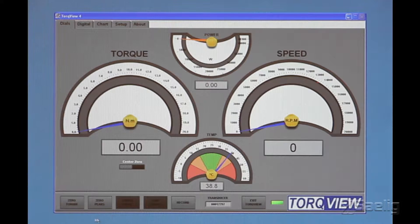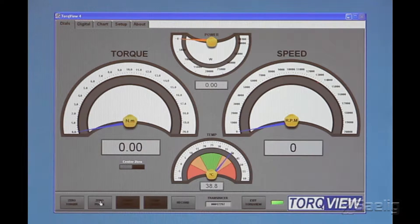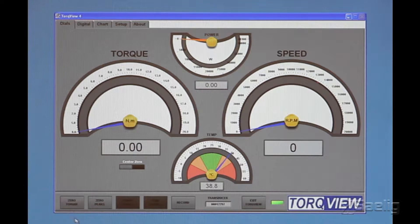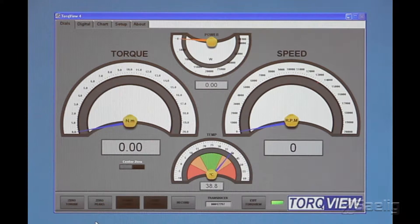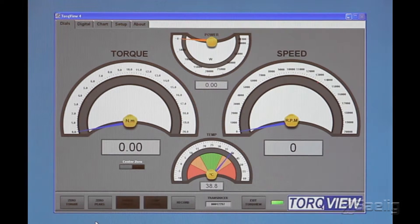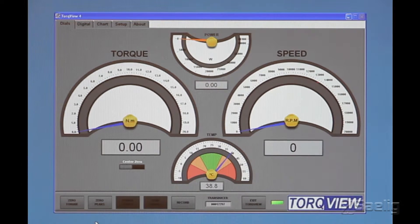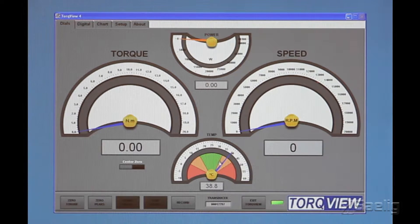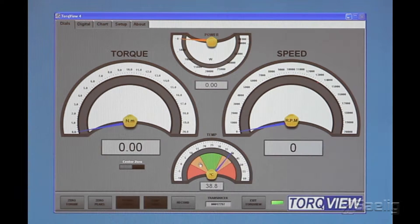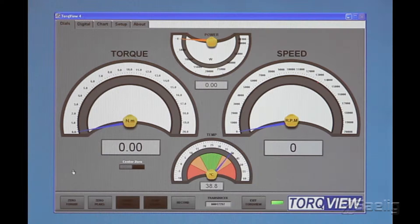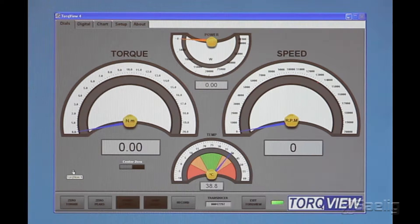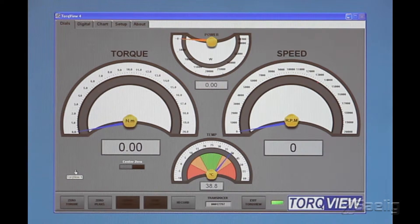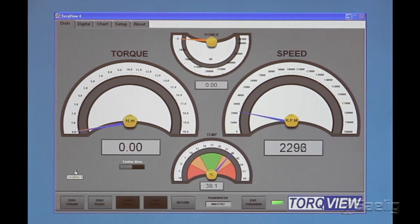There's some handy buttons at the bottom for zeroing the peaks and zeroing the torque value, and of course this transducer has been operating, so it's at a happy temperature right here, and I'll just give you an idea what that looks like here on this screen.